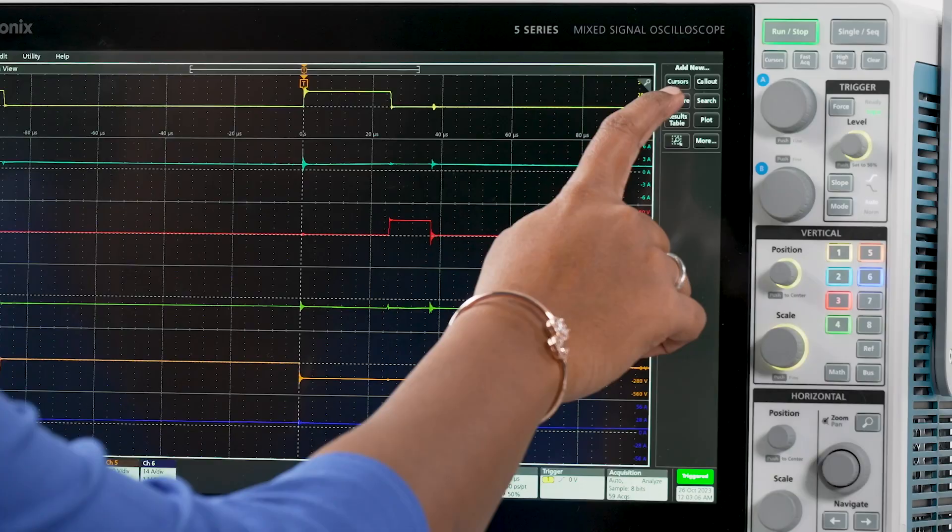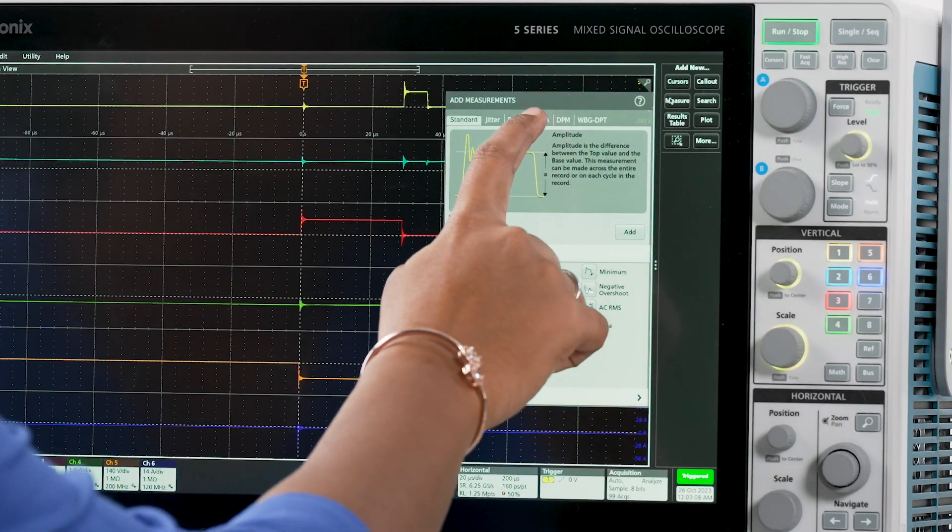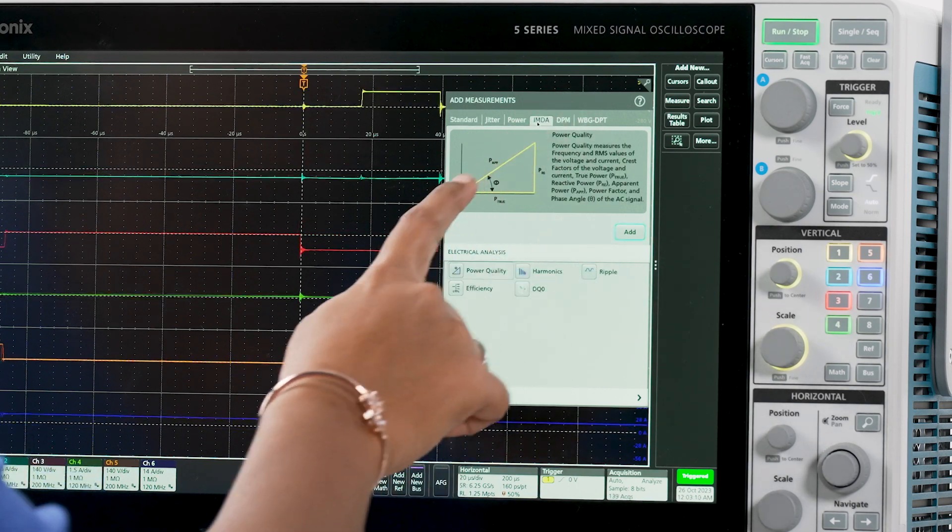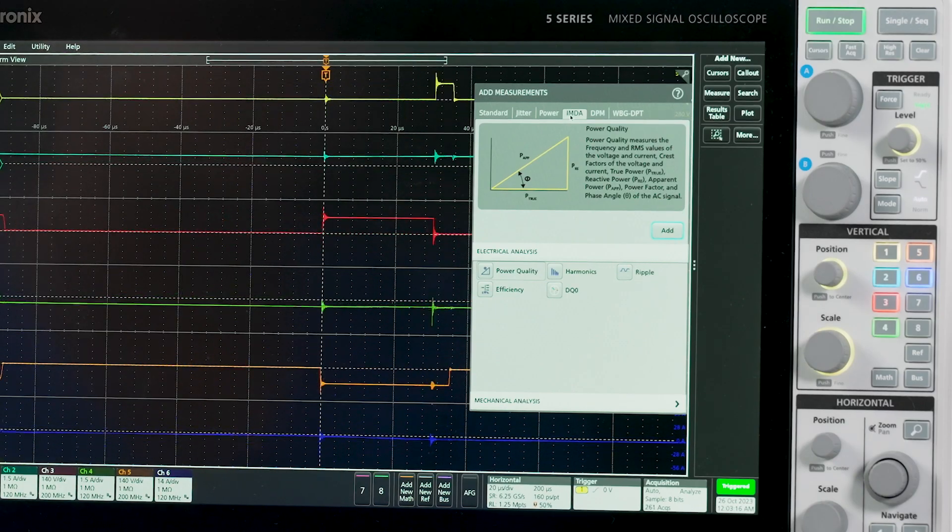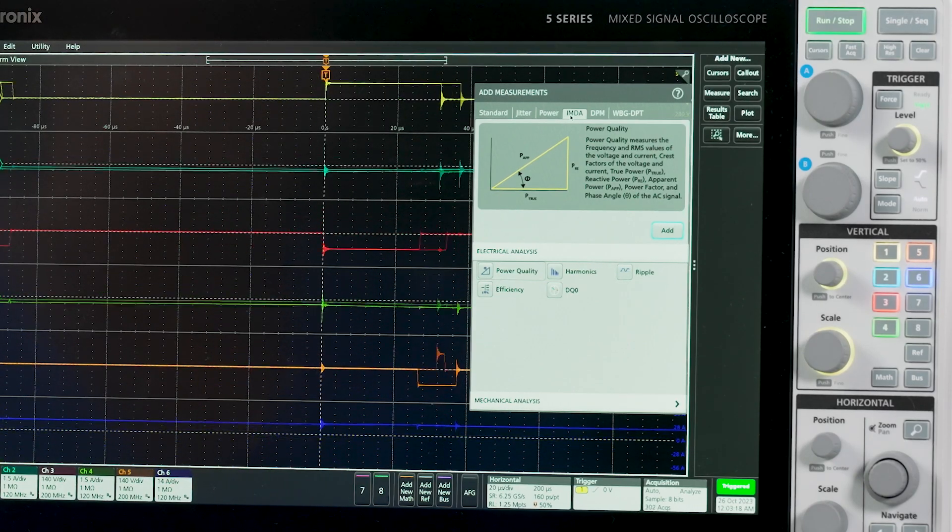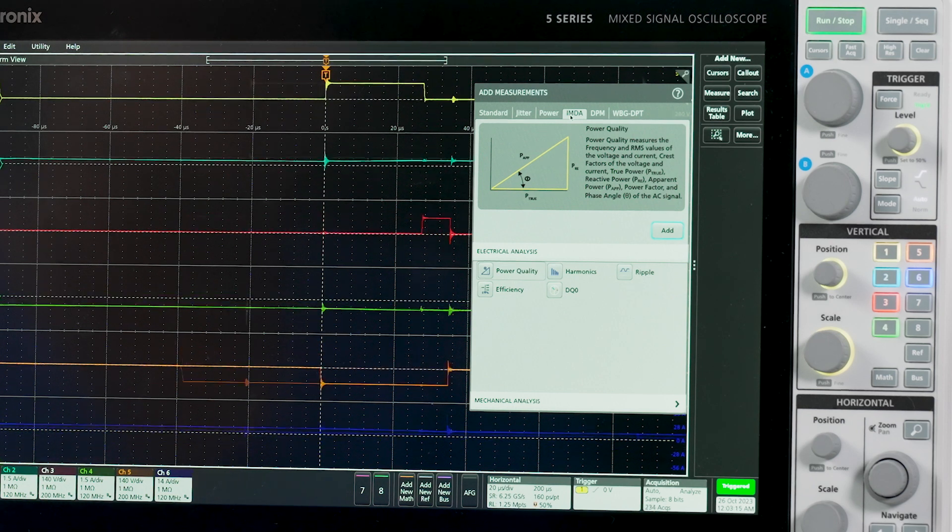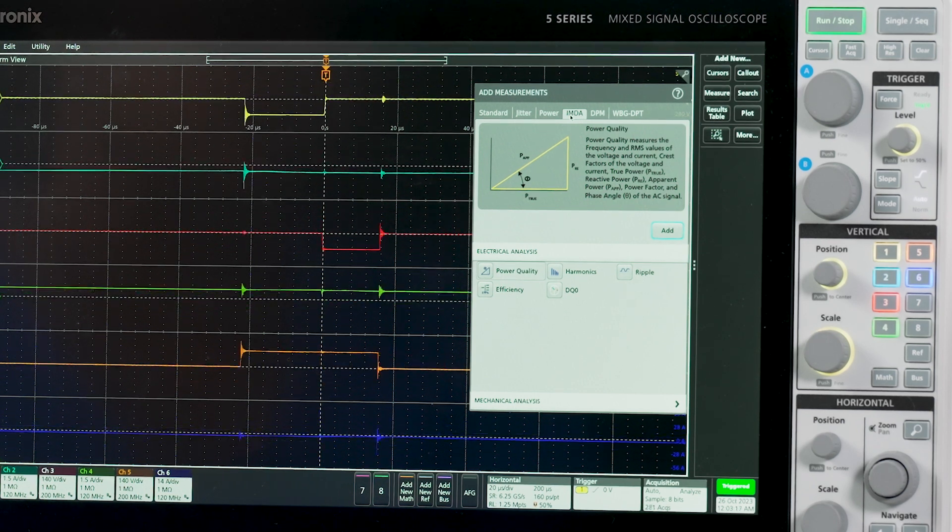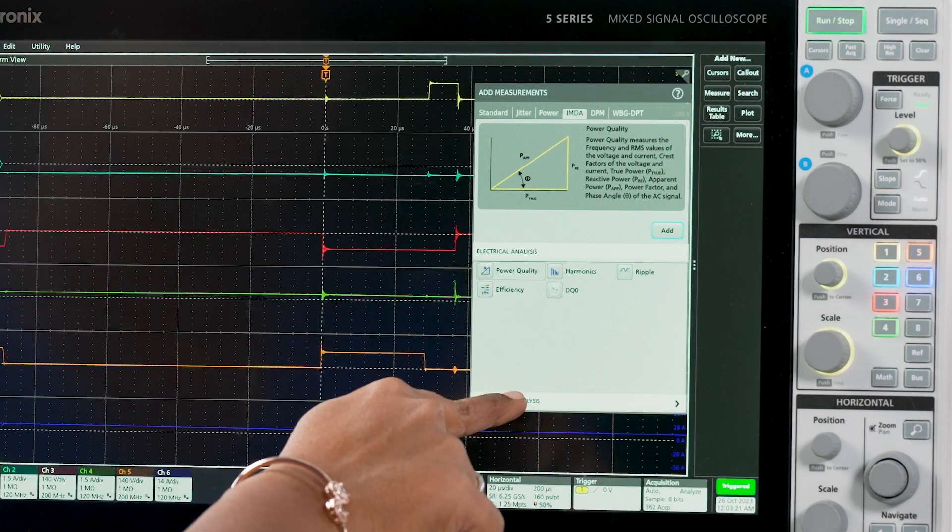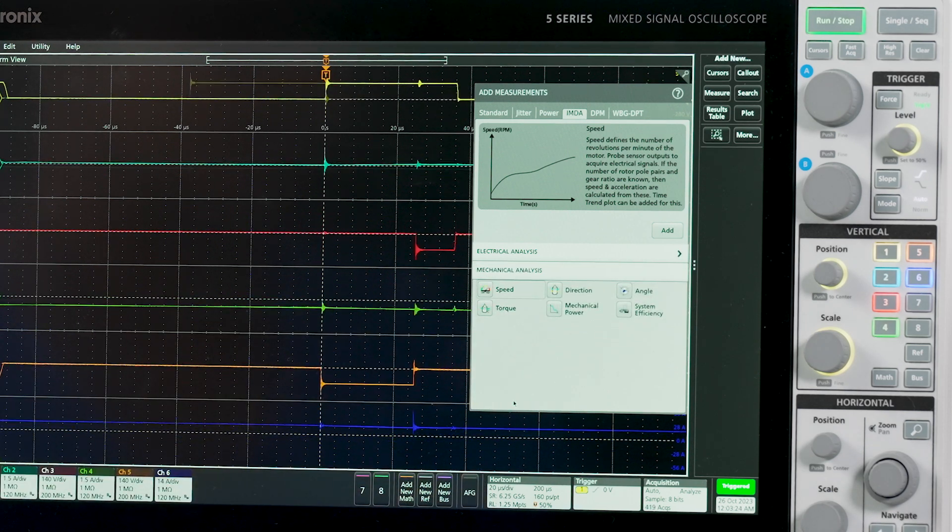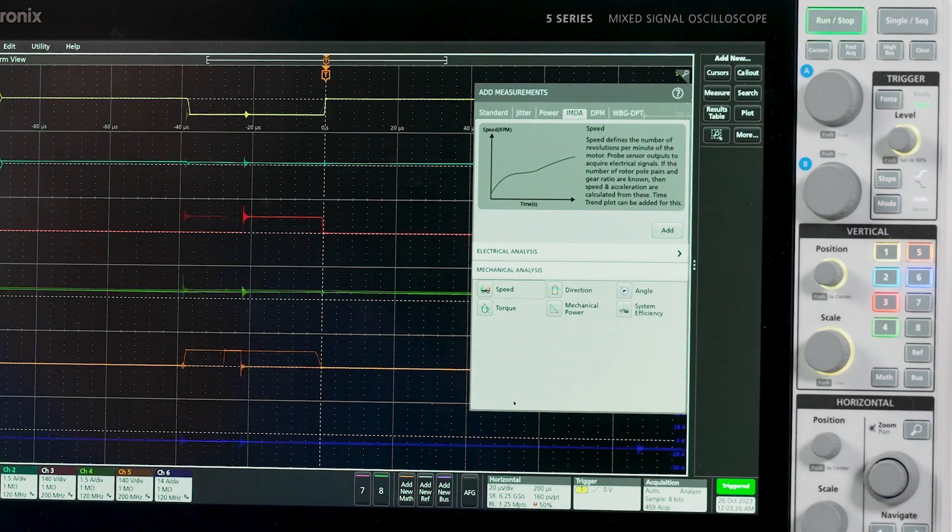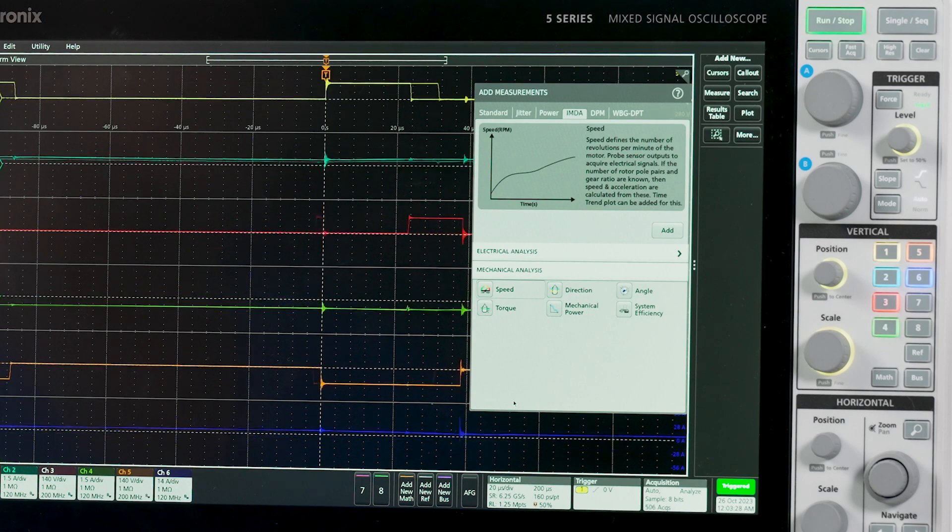Three-phase power measurements are under the IMDA or three-phase tabs. Key electrical measurements like power quality, harmonics, TQ0, ripple, and efficiency are grouped under the electrical analysis tab. Measurements like speed, torque, mechanical power, and system efficiency are under the mechanical analysis tab.